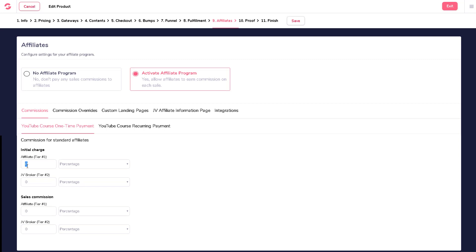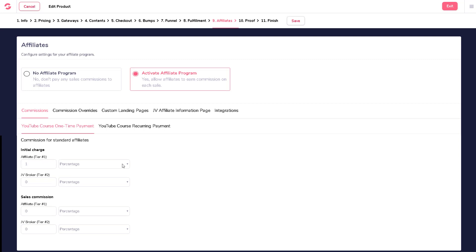Should you choose to pay your affiliates, you have two options: percentage and fixed amounts. Here, simply enter in your desired commission rates such as 5% or a fixed amount of $1, for example.